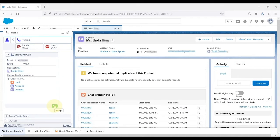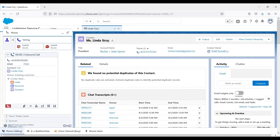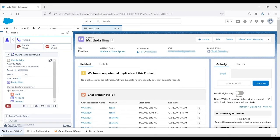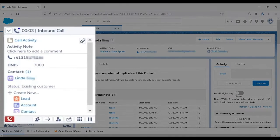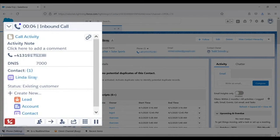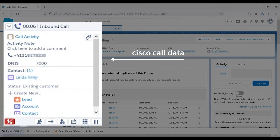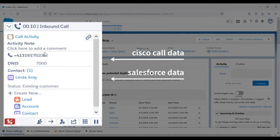The agent can accept a call in the Connects for Salesforce gadget either manually or automatically. In this example, the CSR could see the customer's phone number, the number she dialed, her name, and status.